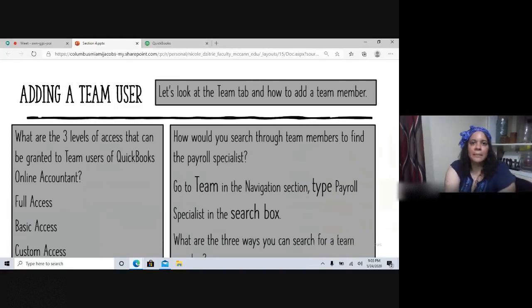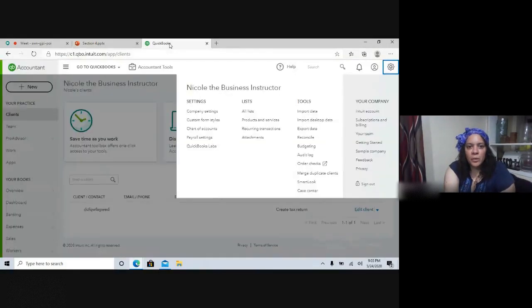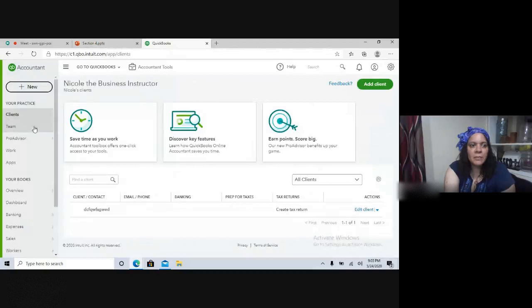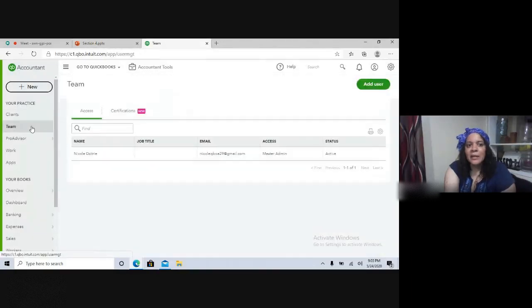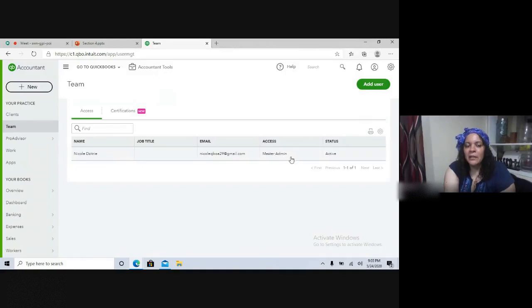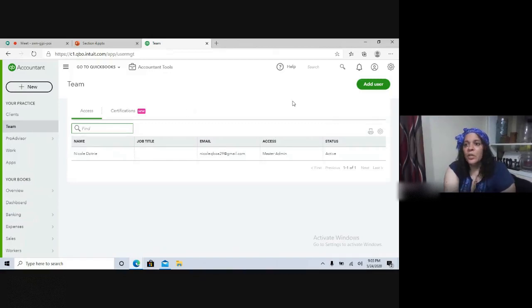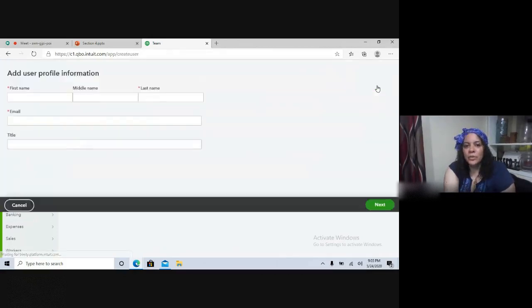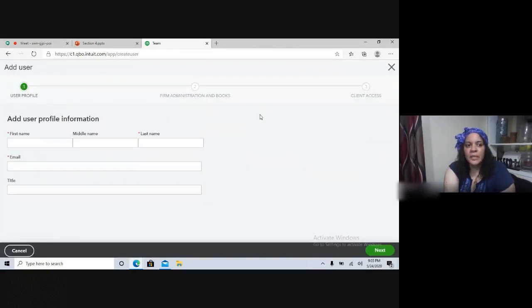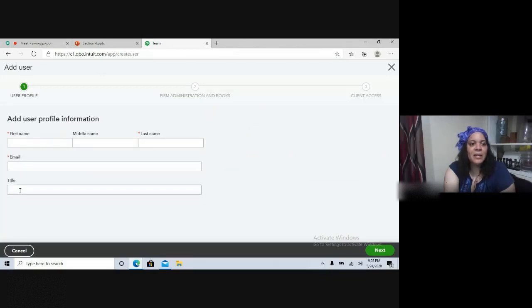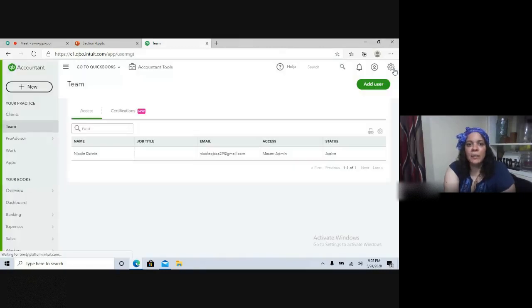Here in my QBOA account on the Team tab, I only have myself as the master admin. The search box lets you search by name, title, or email. You can click Add New User and then enter their first name, last name, and email. Their title is not mandatory, but it is one of the search options.